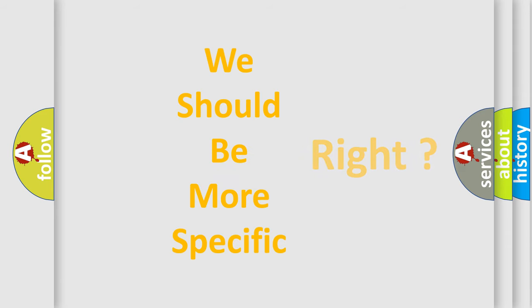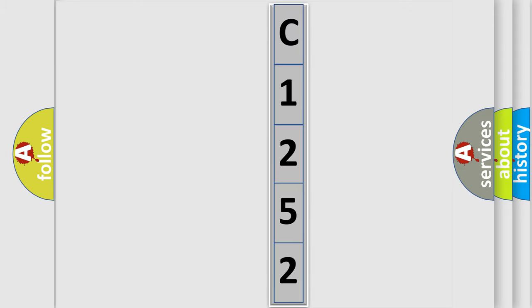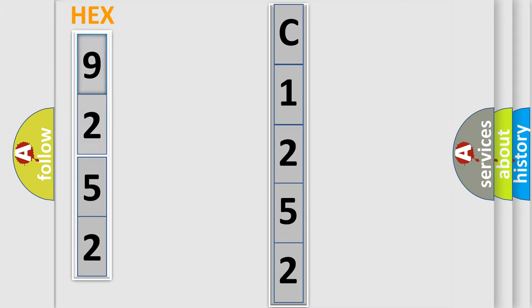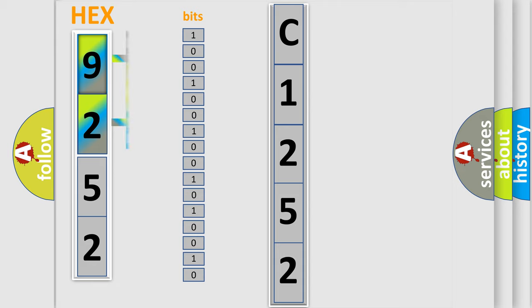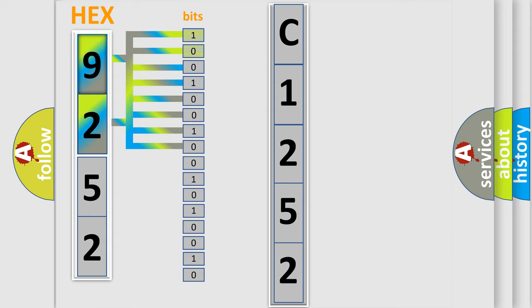The following demonstration will help you look into the world of software for car control units. The error code is split into two bytes consisting of 16 bits. One bit is the basic unit that each computer works with. The bit has two logical states: Zero, low level. One, high level.